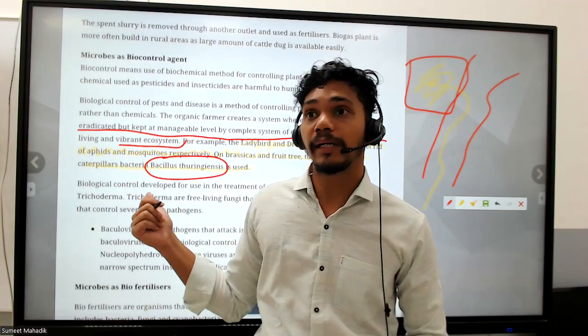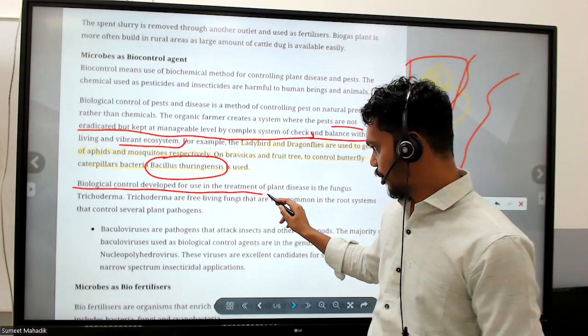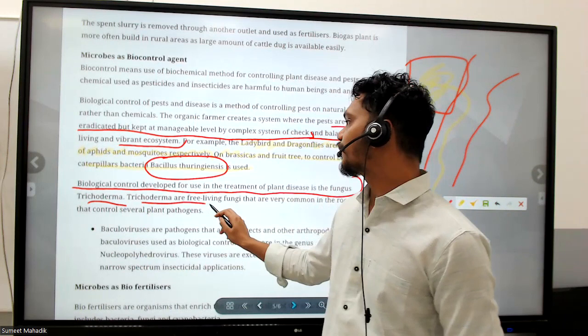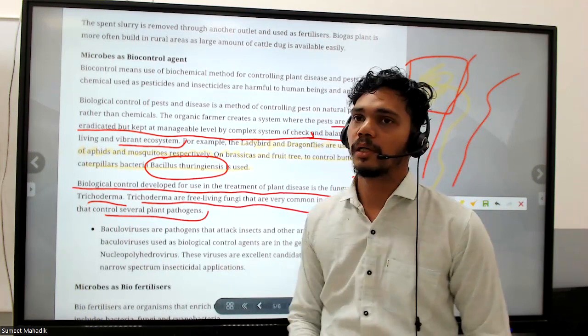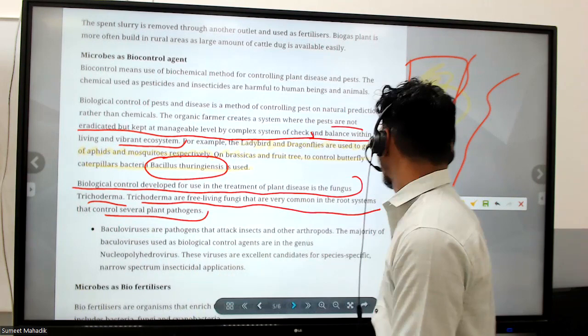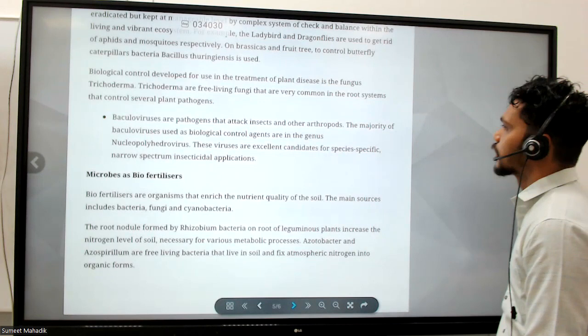That is the application of biotechnology. The fungus Trichoderma has been developed for use in the treatment of plant diseases. Trichoderma are free-living fungi that are very common in the root system and control several plant pathogens. Leguminous plants get nitrogen and other benefits from them.